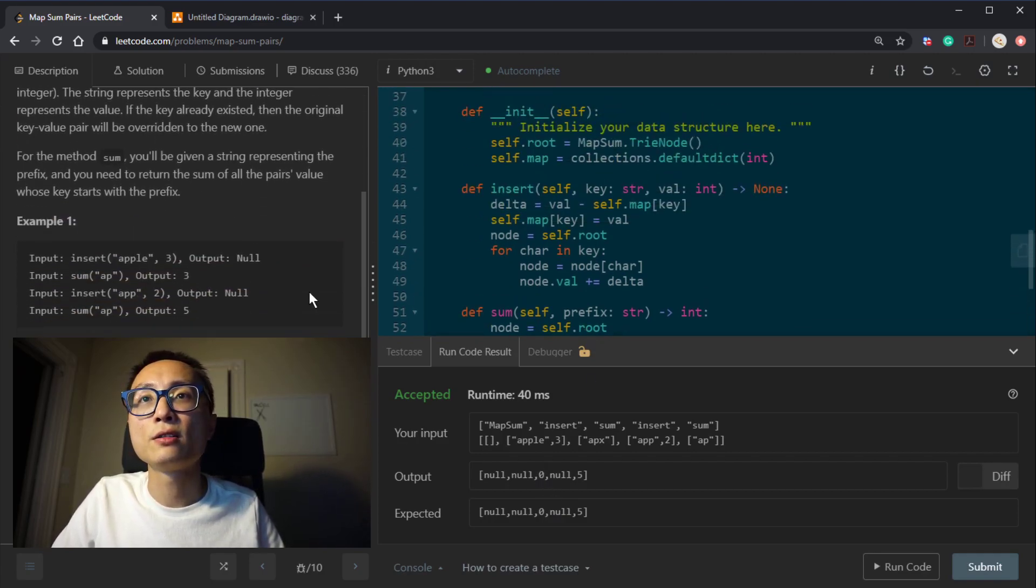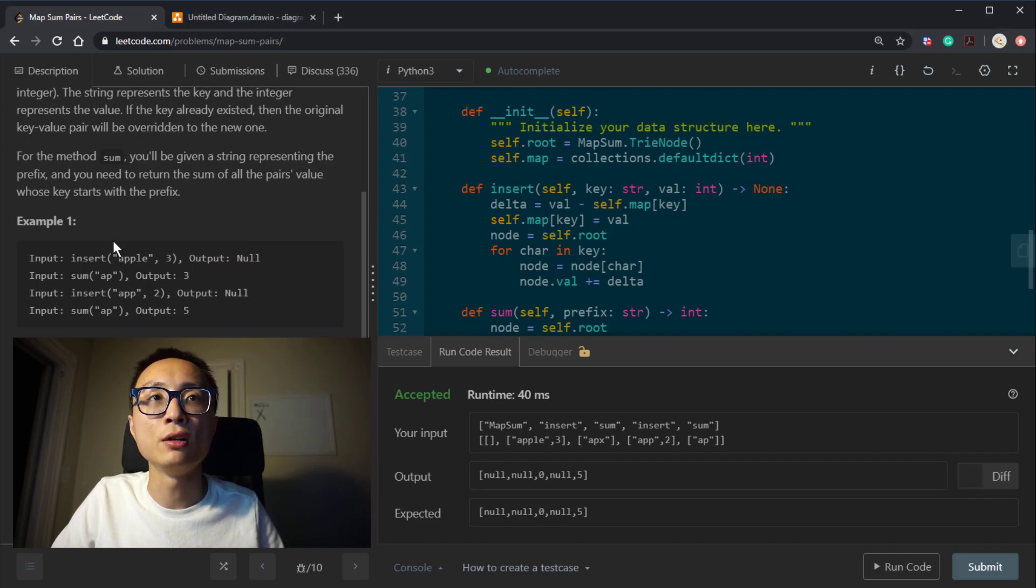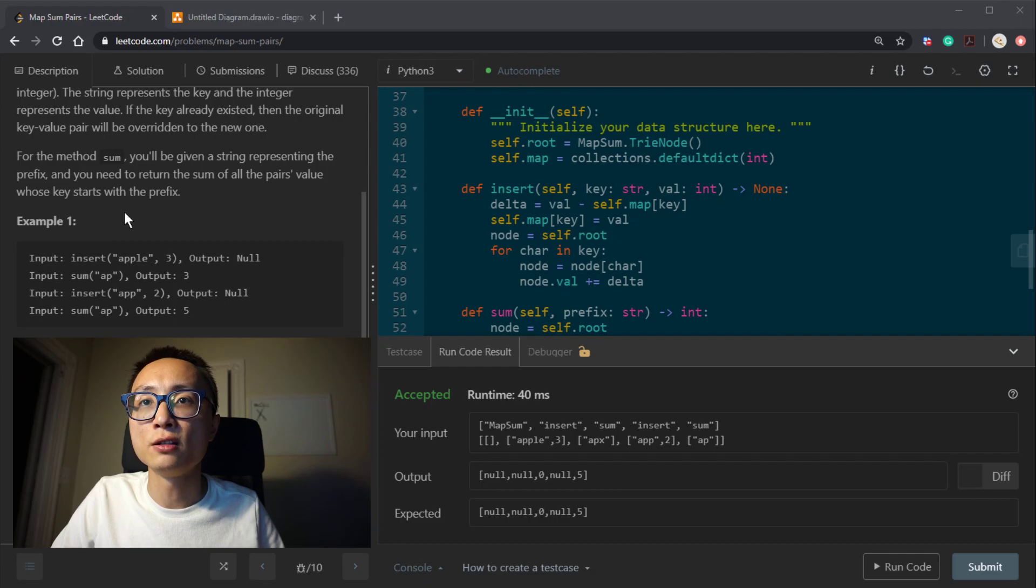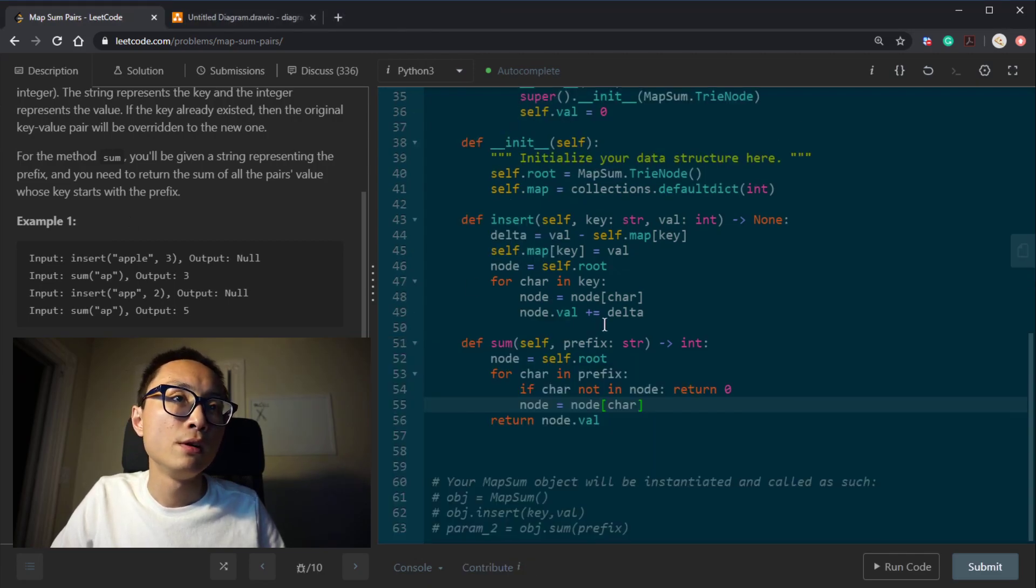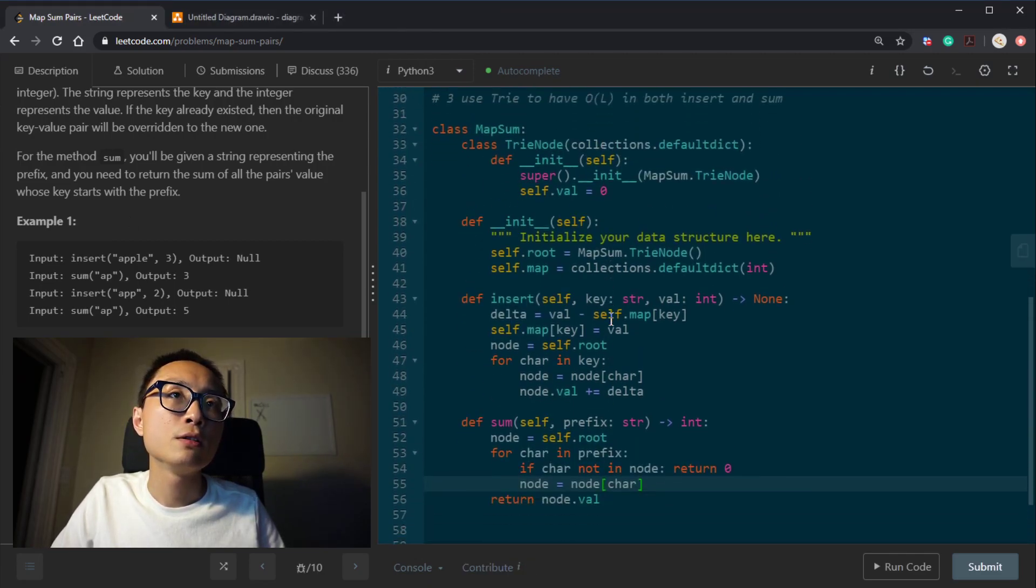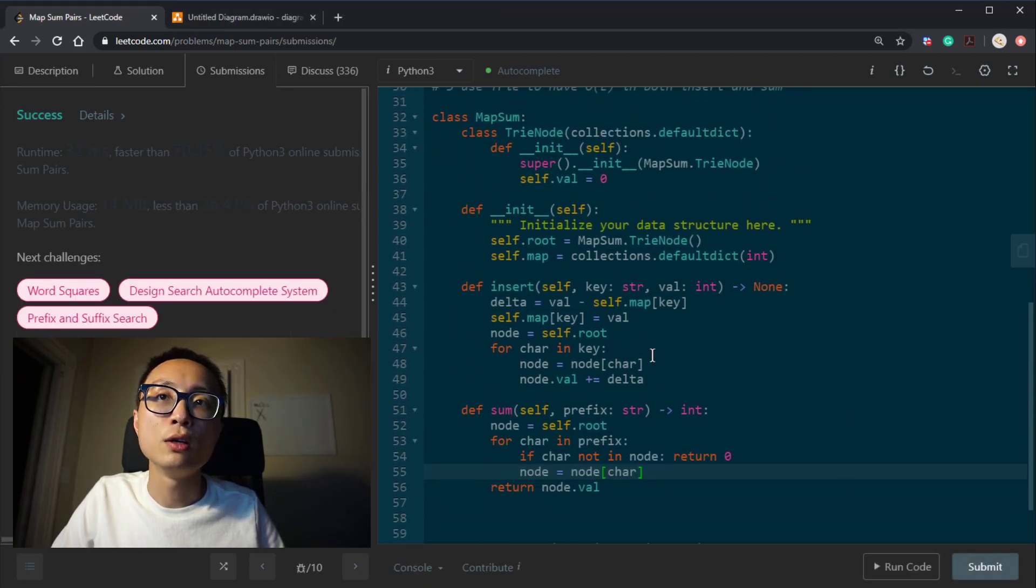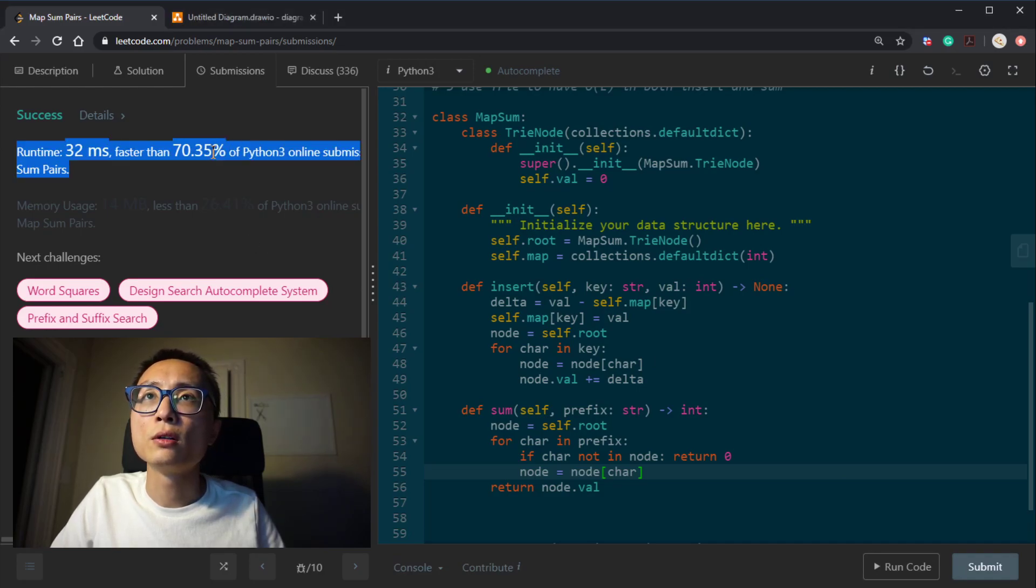So I think it's better to just make a quick note here. If the prefix does not exist, we should return zero. All right. So it seems to be working. Let's submit it. Okay. It's working.